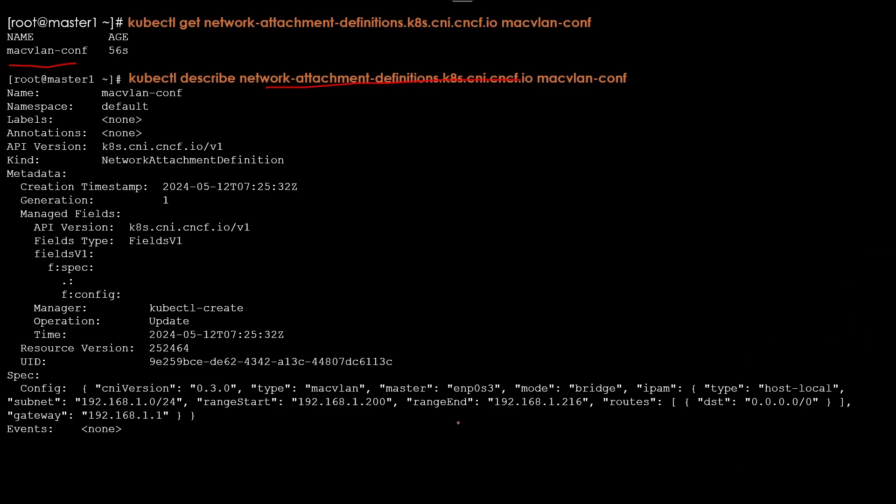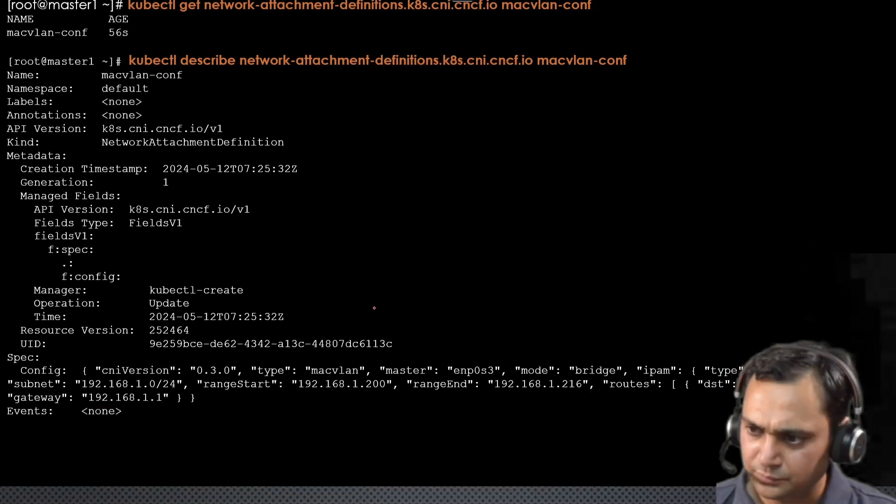I will observe all these information here. Type is host-local. Starting range is here. Range end would be 216. Inside this router we have destination and the gateway is here. So let's move forward.